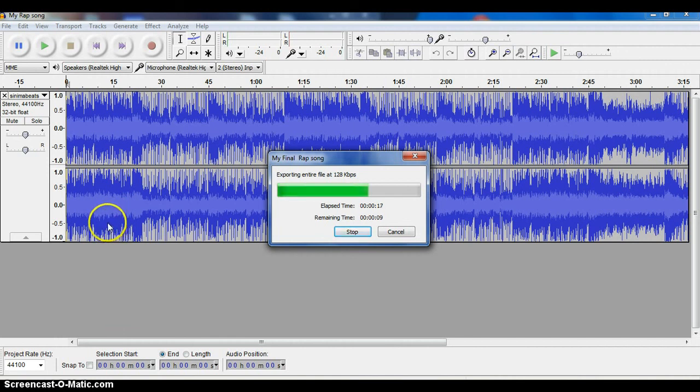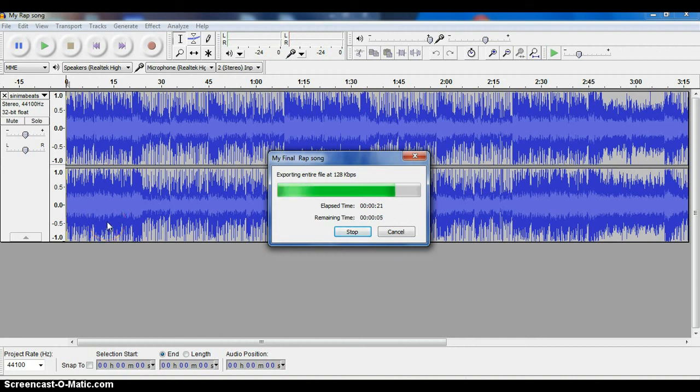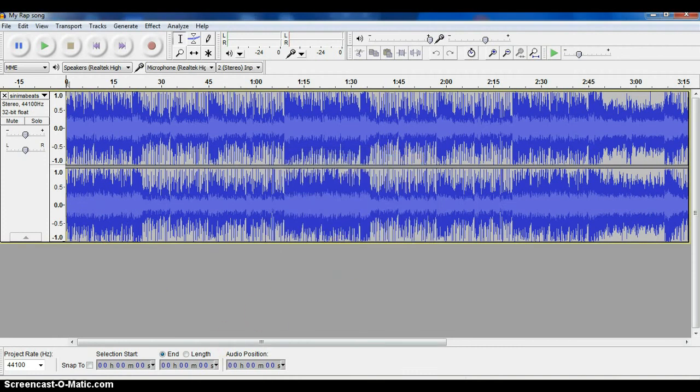So those are the two steps in saving your project so you can continue to work on it, and when you're all finished with your project, how to convert it or export it into an MP3 so that you can turn it in and save it to play for other folks. That's the end of this tutorial.